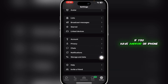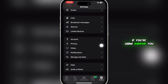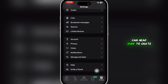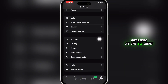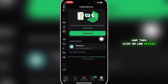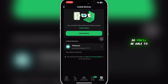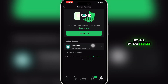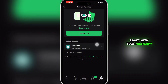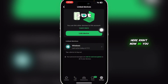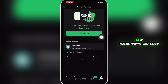First, open your WhatsApp on Android or iPhone and head over to Linked Devices. If you're using Android, go to Chats, click the three dots at the top right, and then click on Link Devices. You'll be able to see all the devices currently linked with your WhatsApp. Right now I have only one device active.